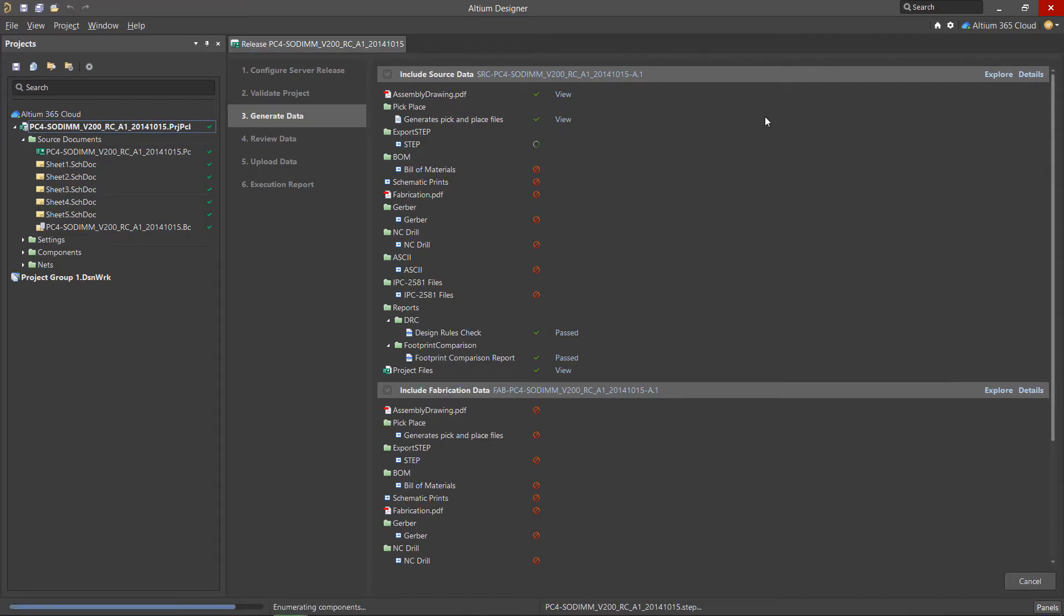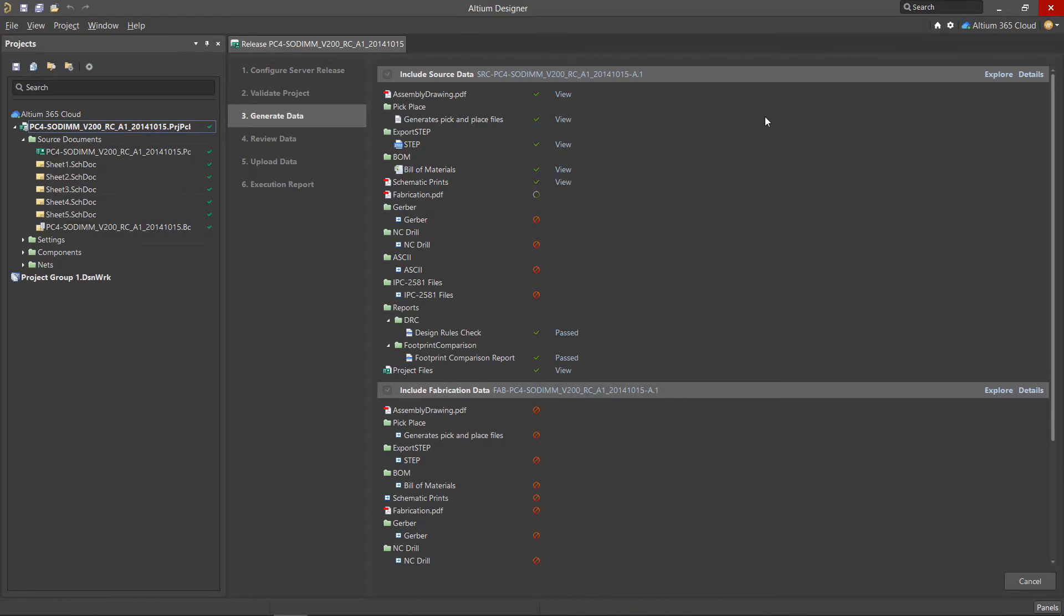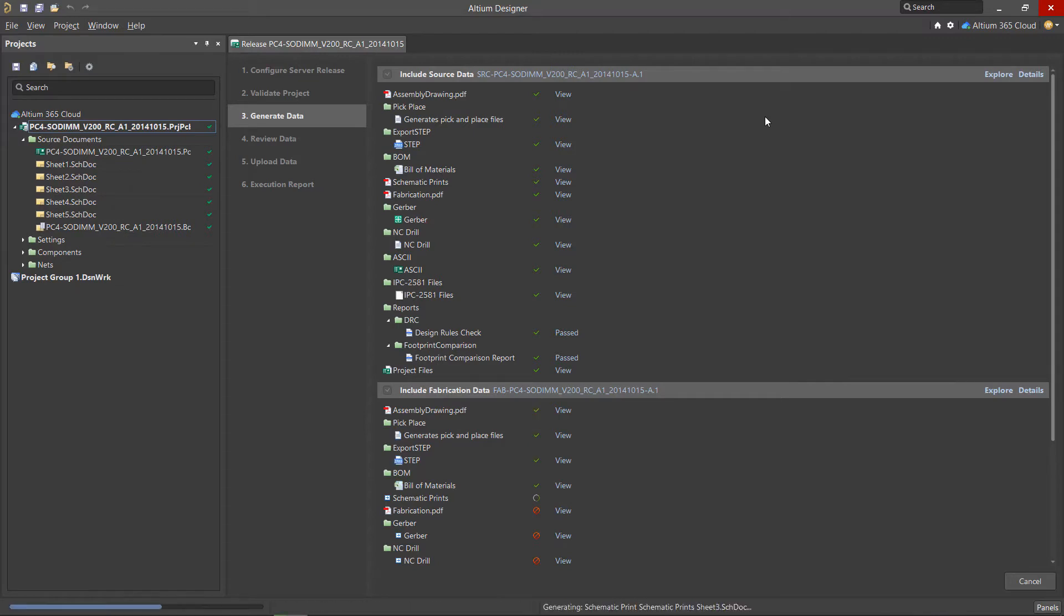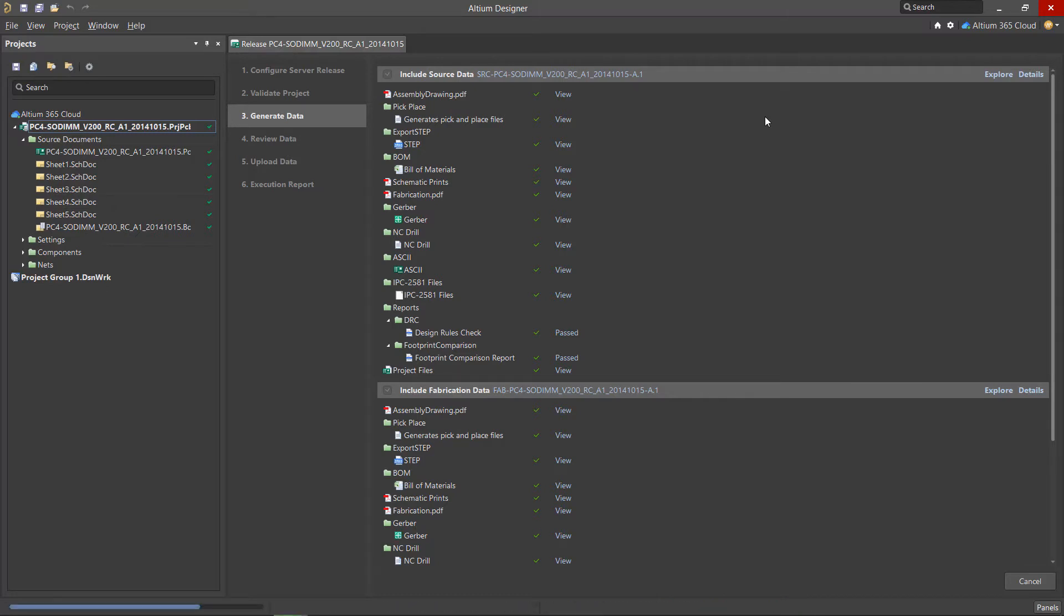First we have the Validate project stage. If errors occur, correct them and repeat the operation. Generate data creates our outputs from the selected outjob files. In the Review data stage, make sure that all of the flags are green and the data is generated correctly.